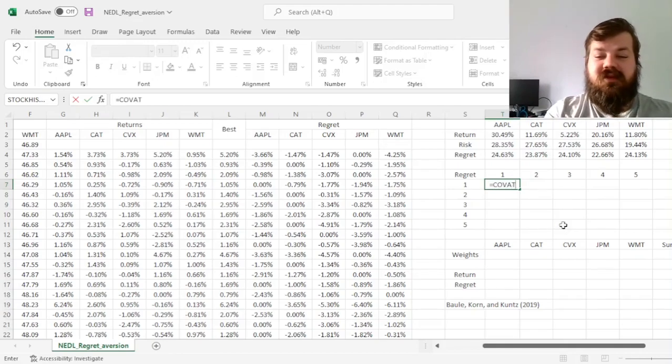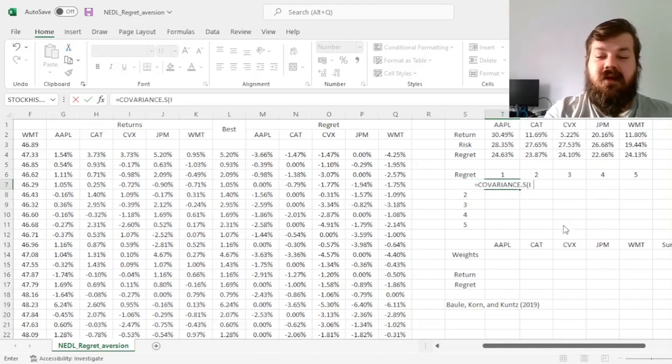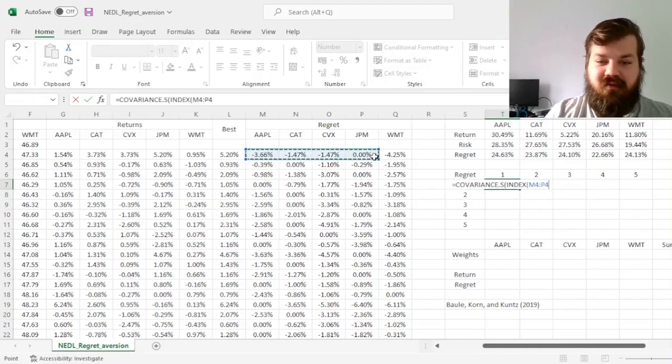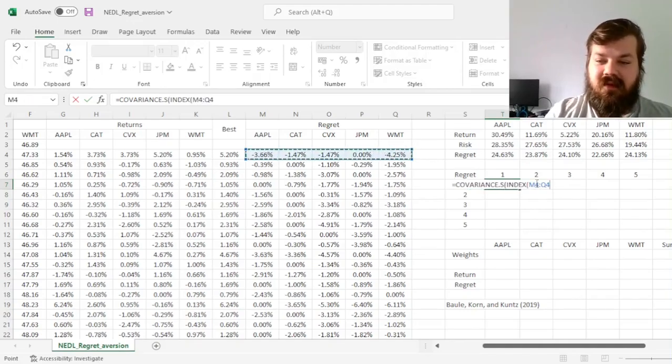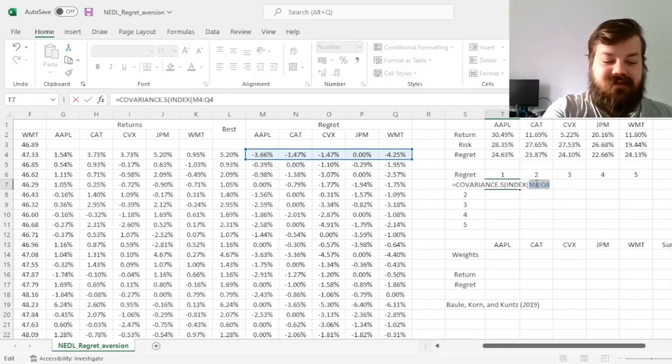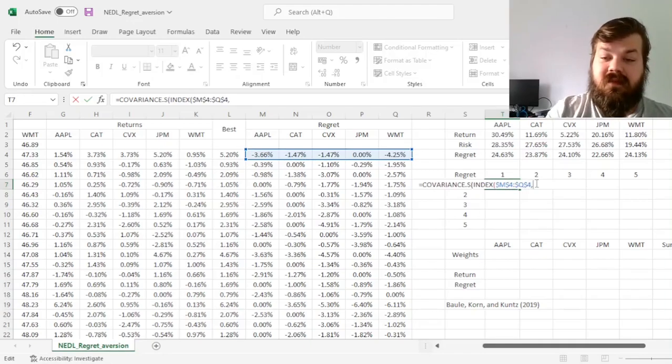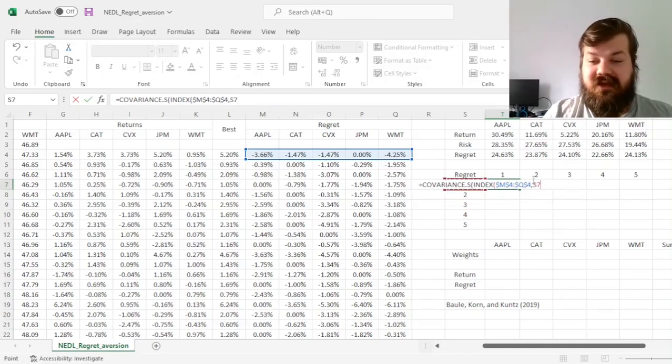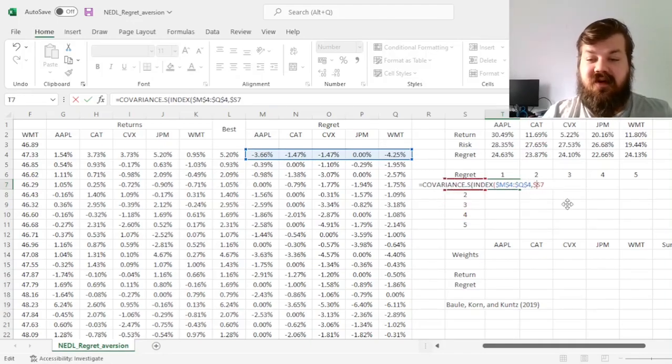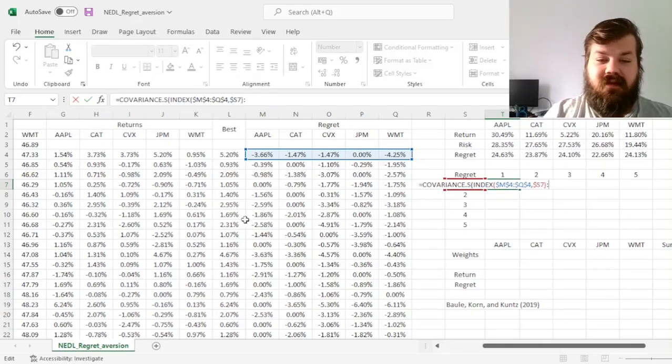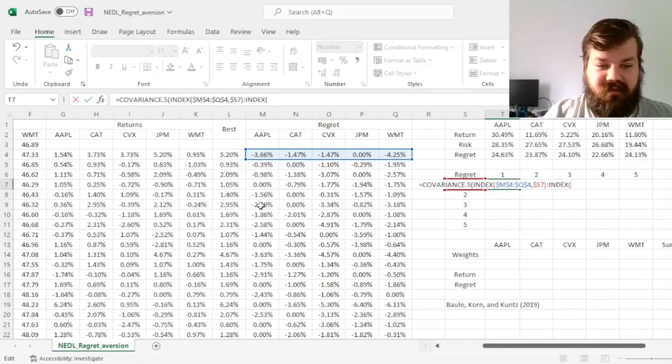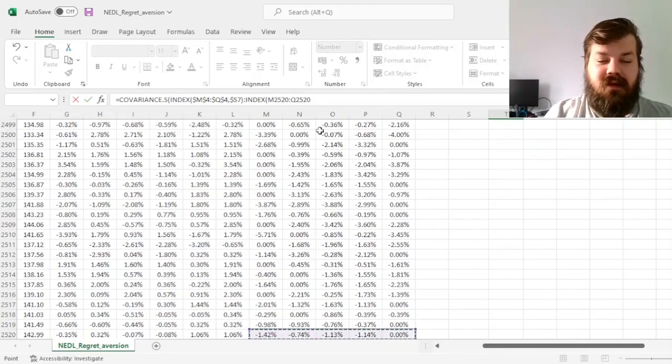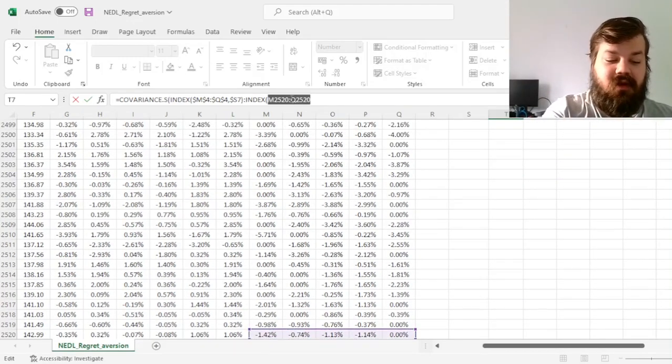So we'll do sample covariance of the index of the first row of regrets that we'll have to lock, then we'll refer to the first index variable here, locking the column.